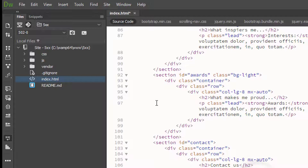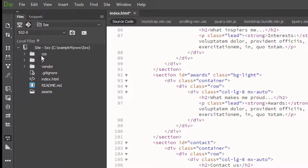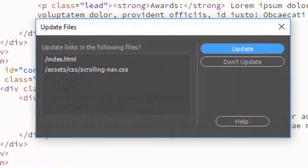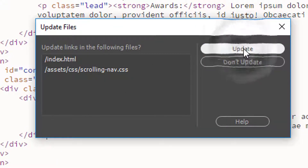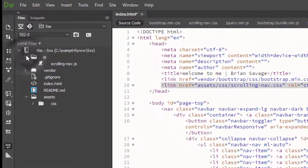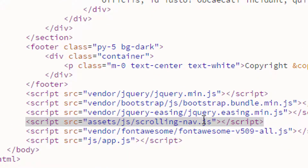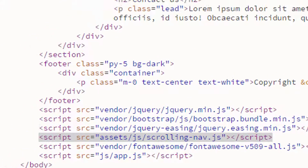One of the cool things we can do with Dreamweaver is go ahead and put in a new folder called 'assets' and drag our CSS folder into it. It's going to ask us if we want to update these links - let's say update them, and we'll see that it updated. Same thing with our JS - right now we just have scrolling nav in there. Let's put that in assets and say update that, and it shows us that it updated down there.